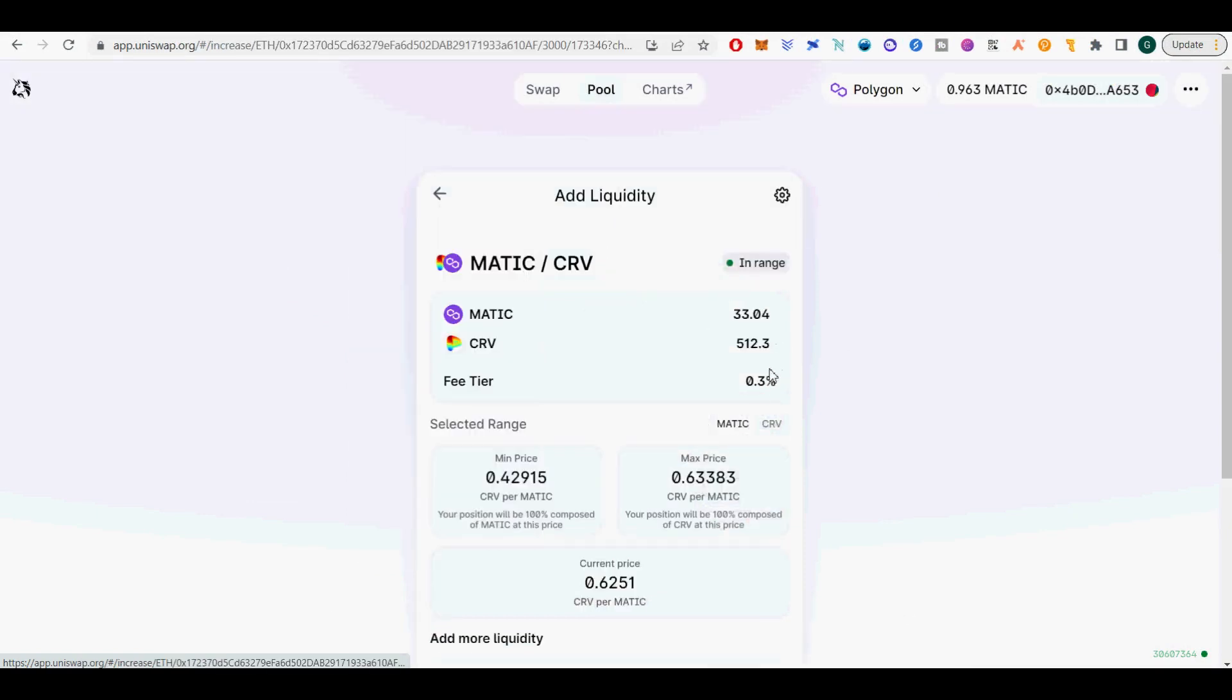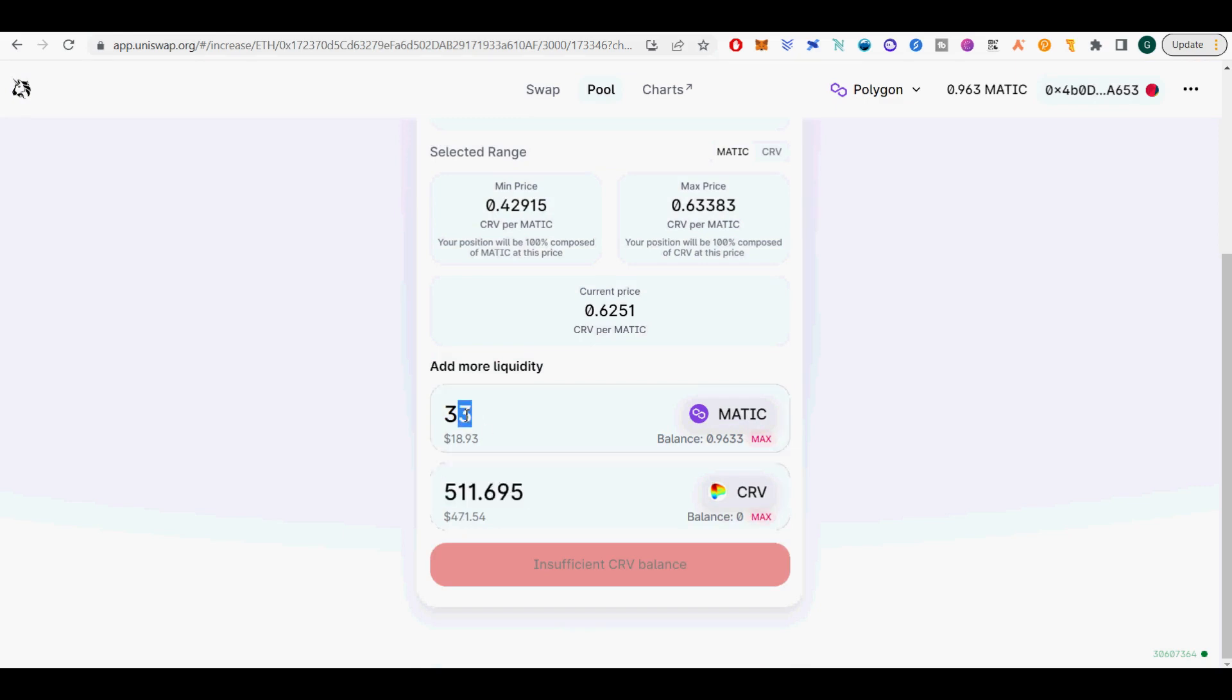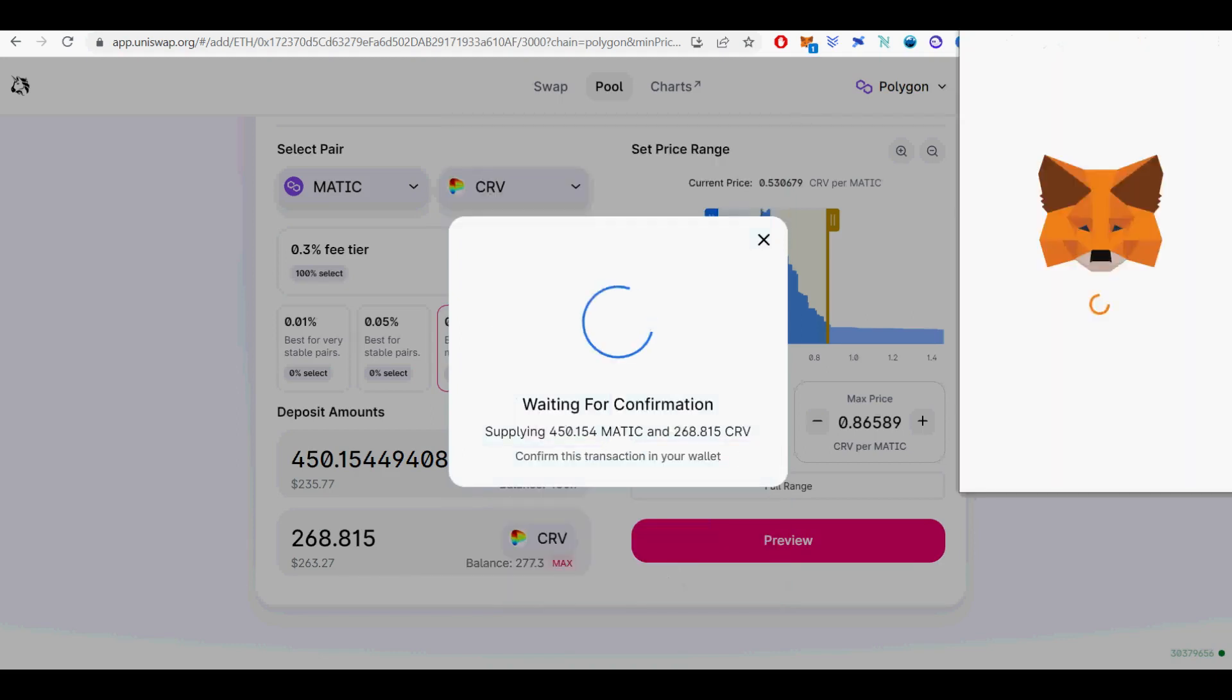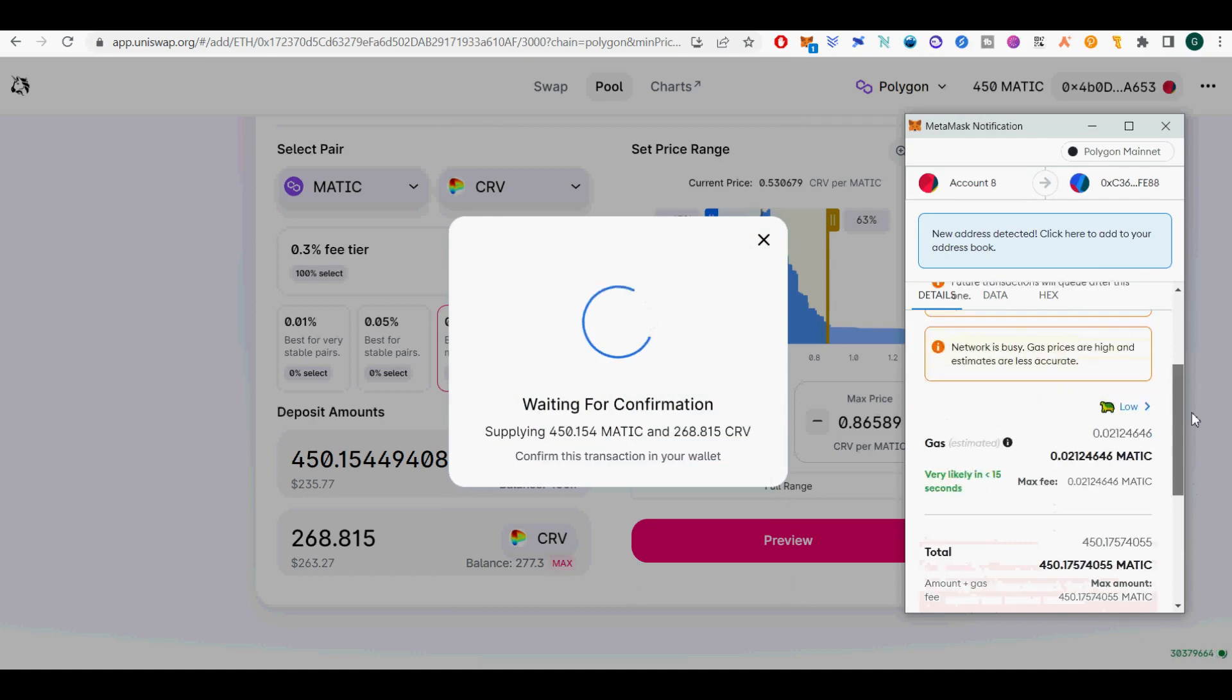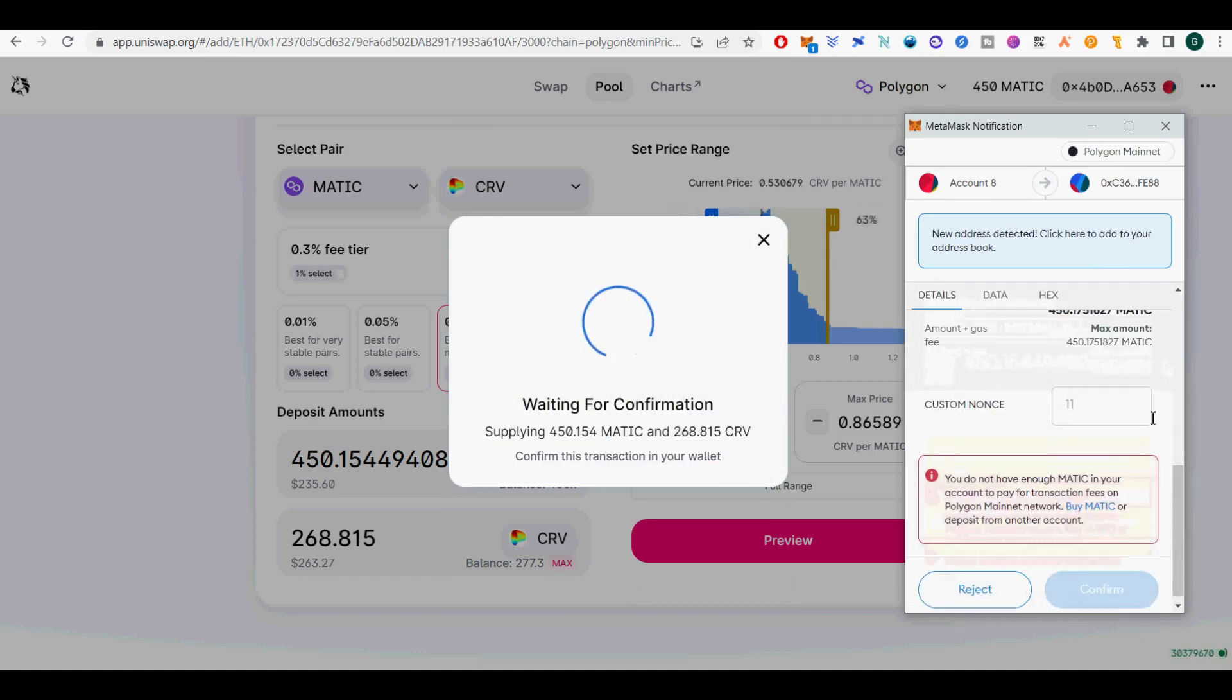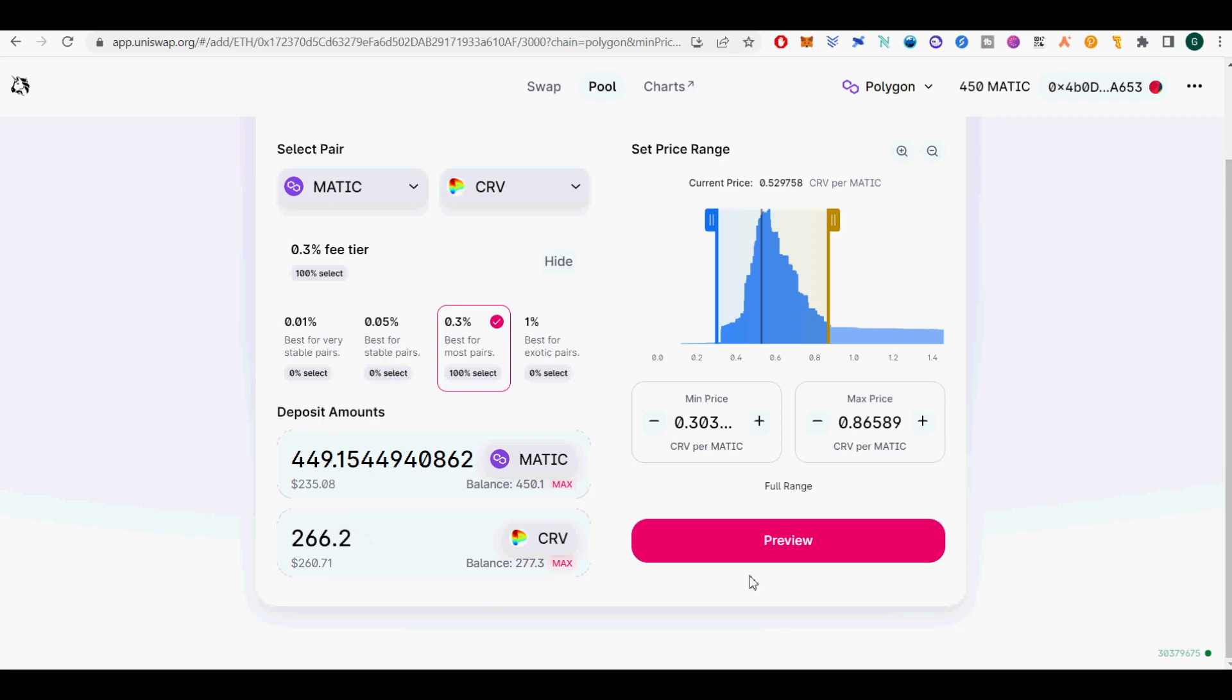I will show you how to calculate Uniswap APY for MATIC CRV pool manually. According to info.uniswap.org slash hash slash polygon analytics, search for MATIC CRV pool with 0.3%. Uniswap analytics does not tell you current APY. However, you can compute it using the daily fees. Multiply average daily fees with 365 days to get approximate yearly fees. Divide this with the current TVL to get an idea of APY. As of shooting this video, MATIC CRV pool is generating $600 in fees per day. That is 600 by 365 equals $219,000 in fees. Current TVL in this pool is $168,000. $219,000 divided by $168,000, this is 130% APY.